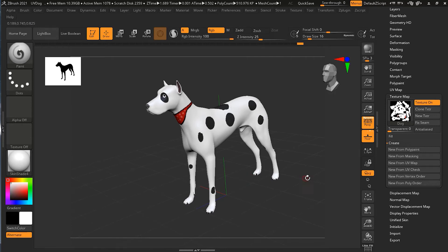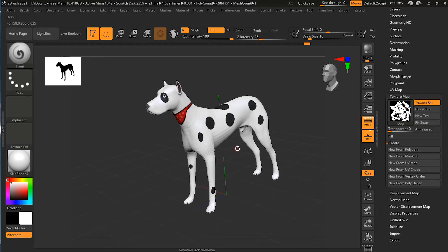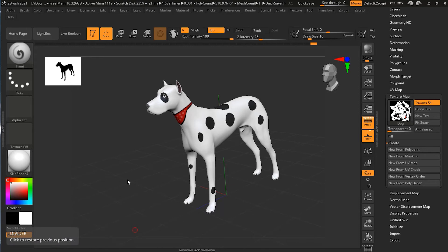This will give a much better result. Even if you go to a lower subdivision level, the texture will stay as it is because it's showing the texture, not the PolyPaint. If you turn off the texture you can see the PolyPaint, and going back to higher subdivision it looks just like the texture.